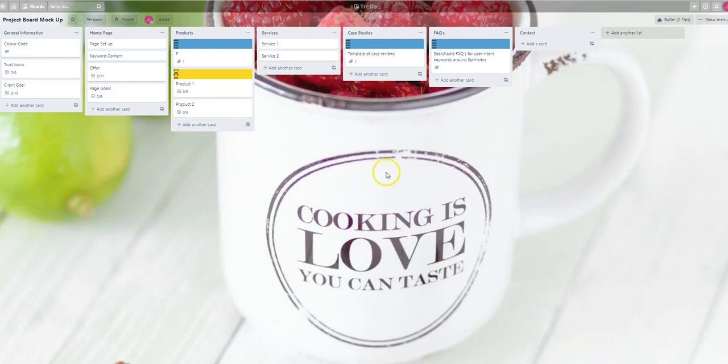Hey, this is Henny from Pink Elephant Media. The first step when you go into your project board is to fill in the goal that you want for each and every page.